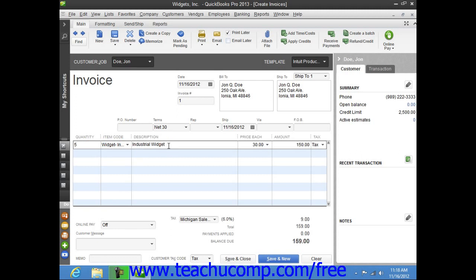In QuickBooks, you enter line items from entries made into the item list so that you won't have to repetitively type the names of services or products that you sell frequently.